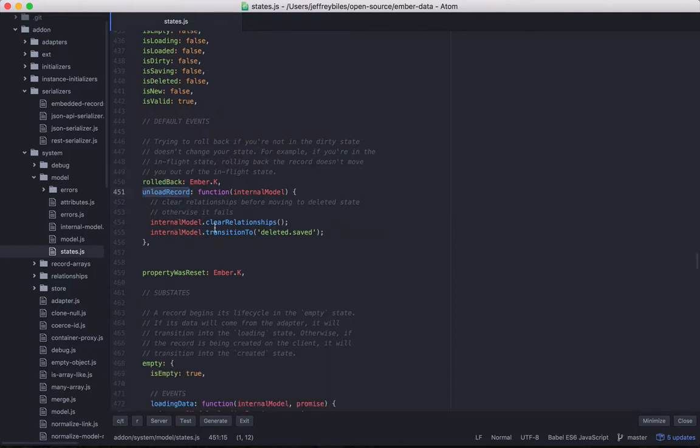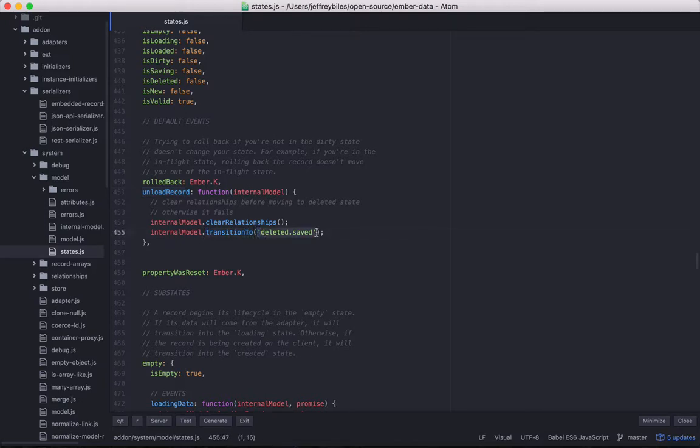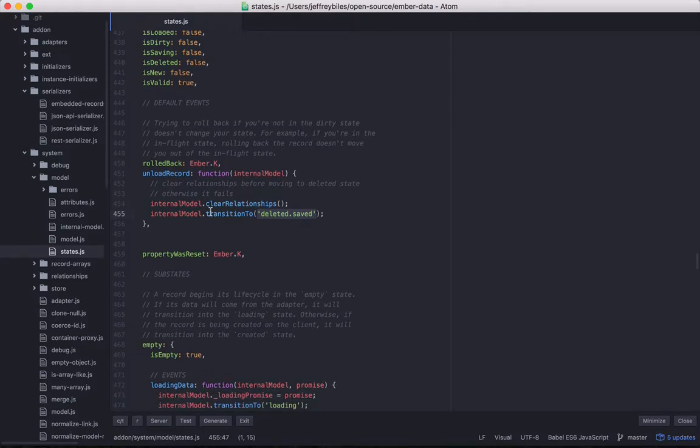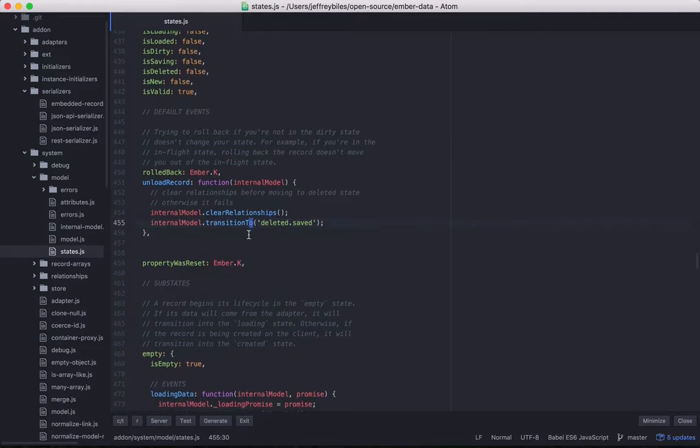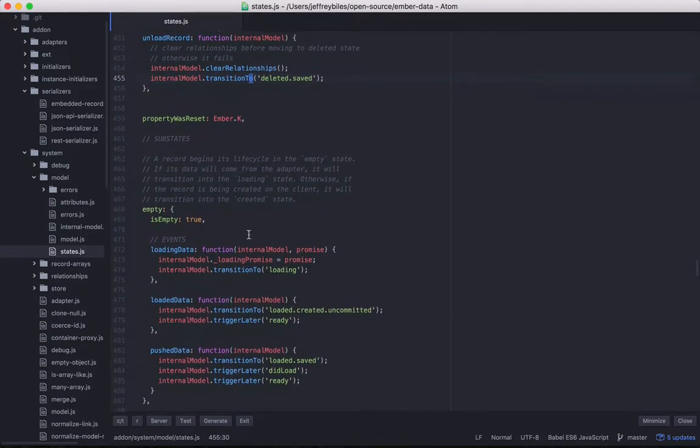So inside this default unload record, you'll notice that we have our first transition to. And remember, that's a private method. And we're transitioning to deleted.saved. So the default is if you unload a record, that's the state it goes to.